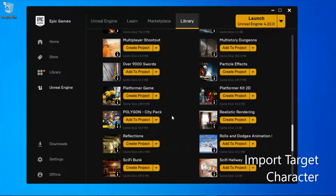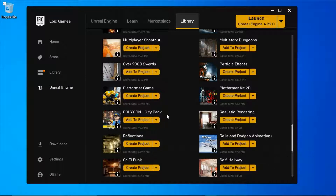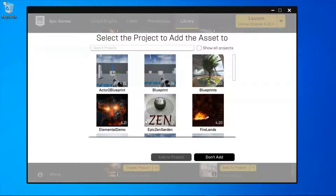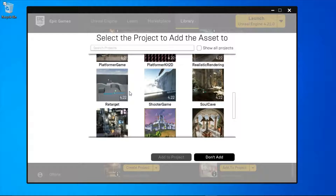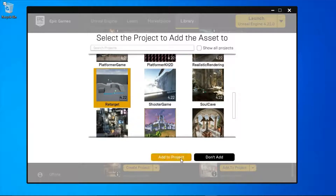I'm going to get the character I'm going to retarget to from the Apollo City Pack. You can use something else if you want. I'm going to select Add to Project, then select the ReTarget project and add to project.